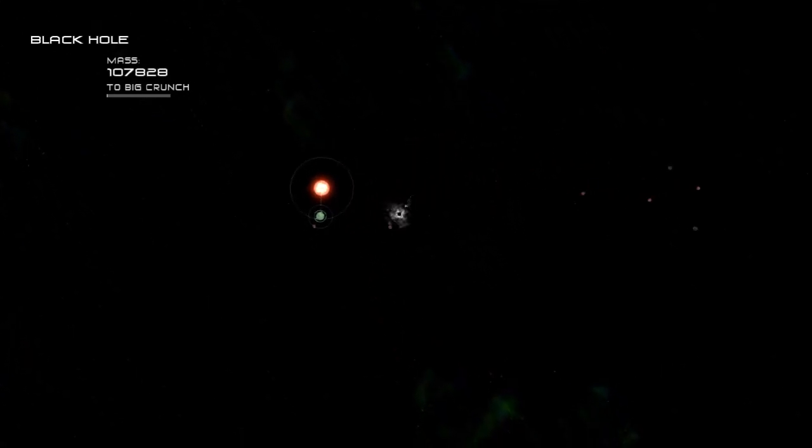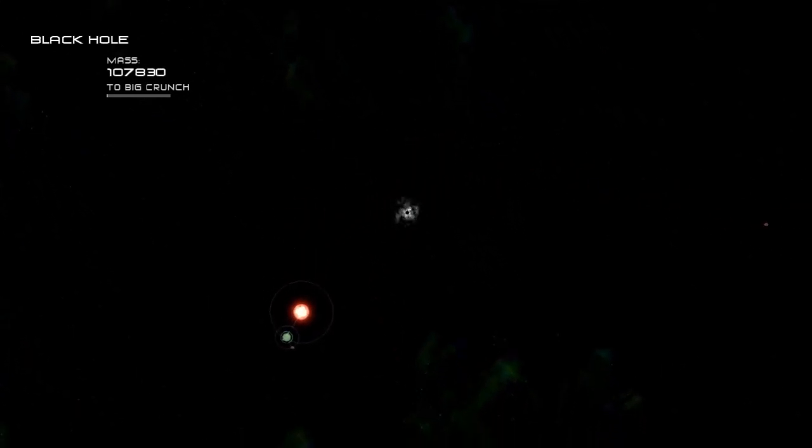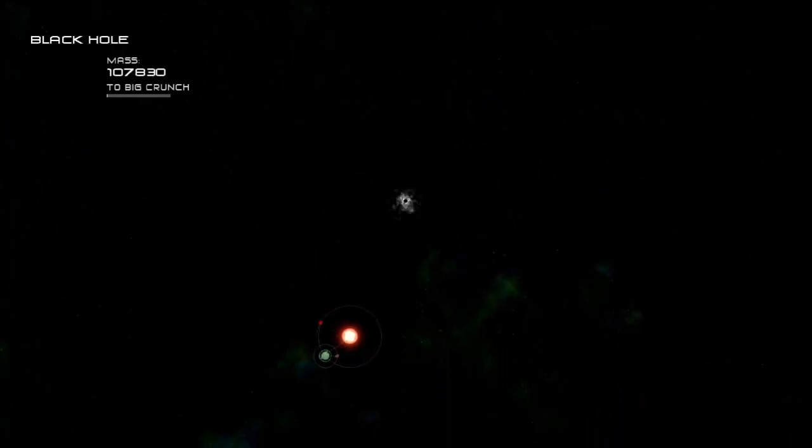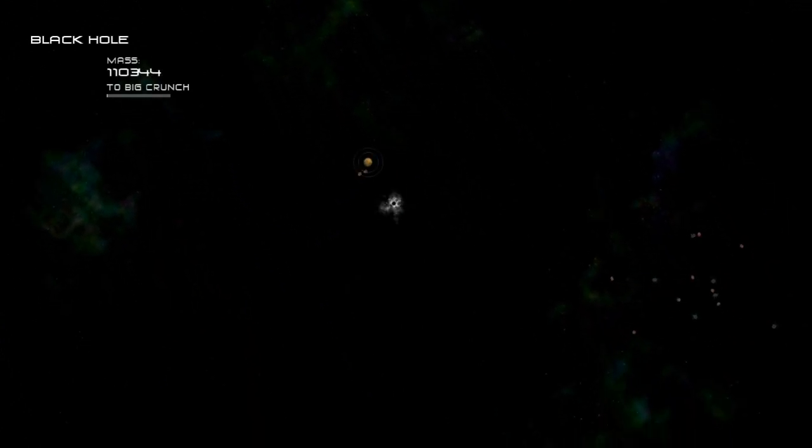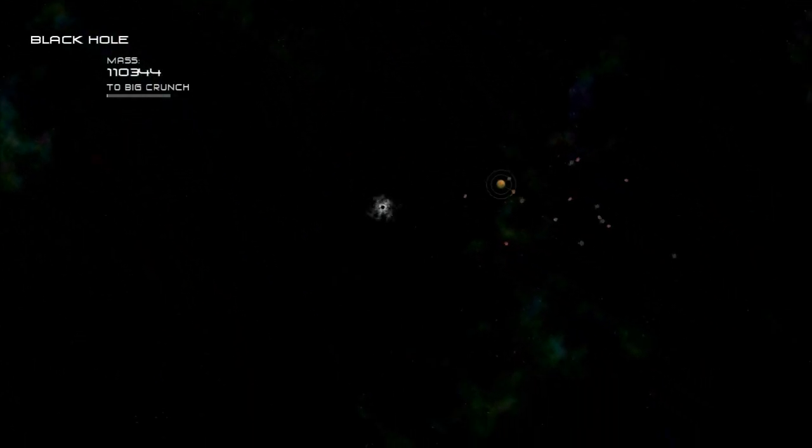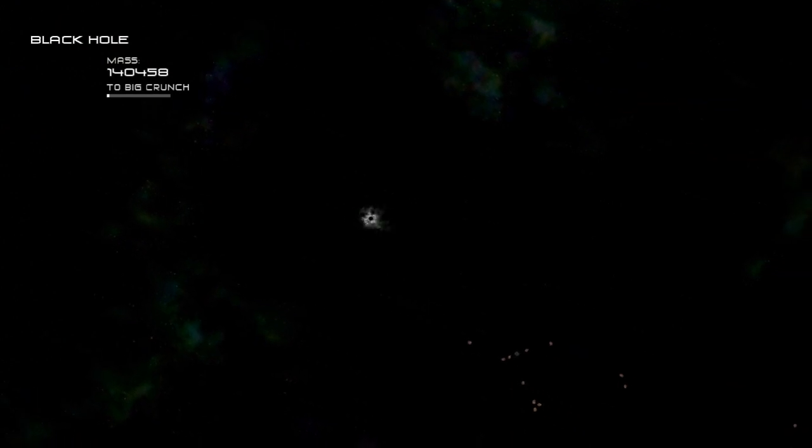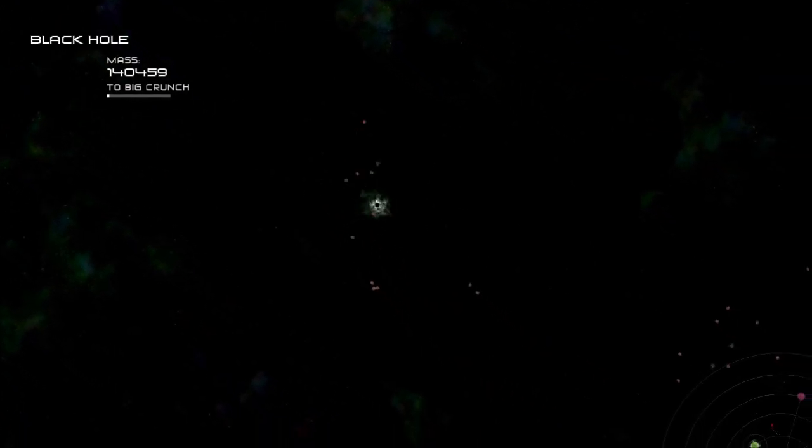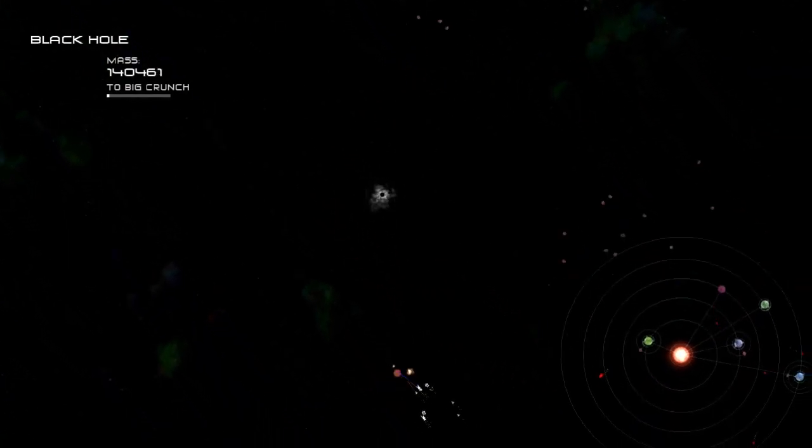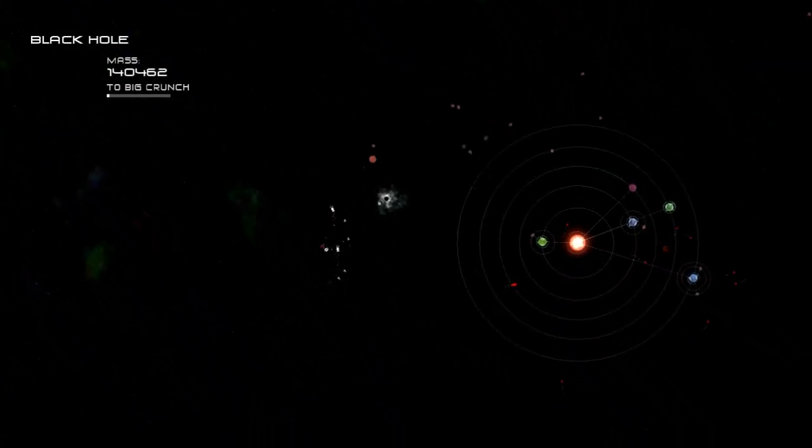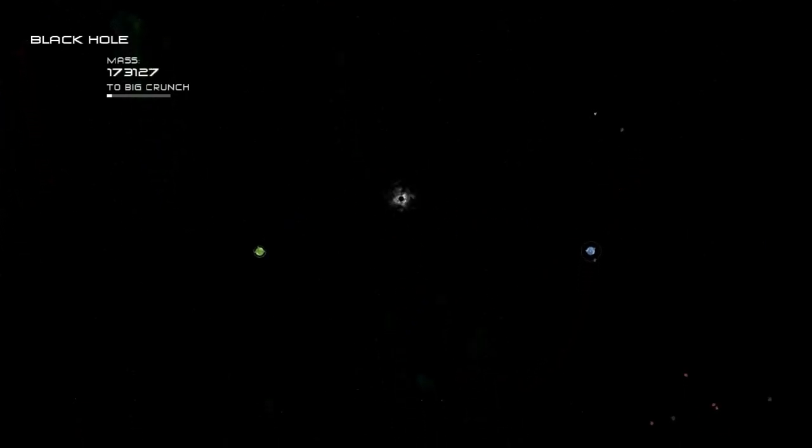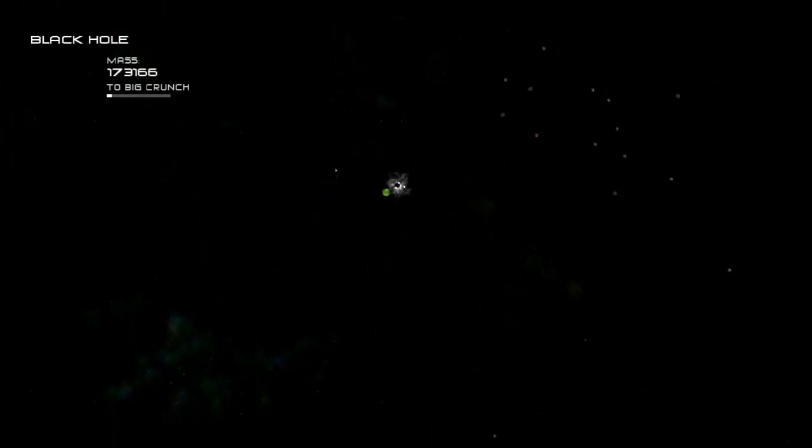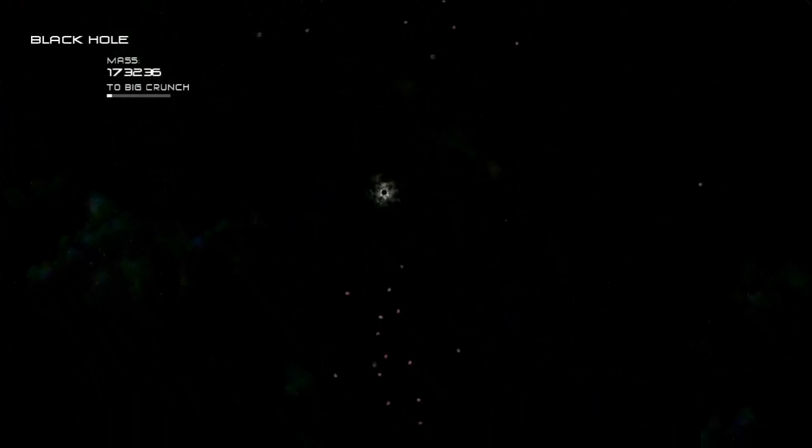Once you've reached this point, you just start consuming anything and everything in your path. The one caution you have to watch out for is other black holes that are actually larger than you. They'll be noted on the screen by a red icon or arrow pointing in the direction of that black hole. Basically, you just want to stay as far away from them as possible.